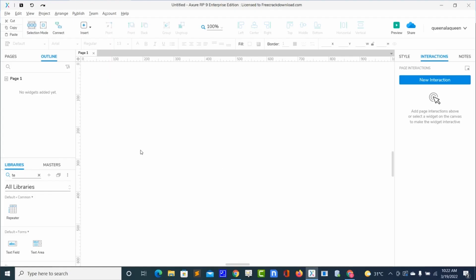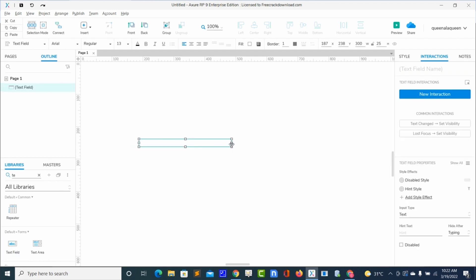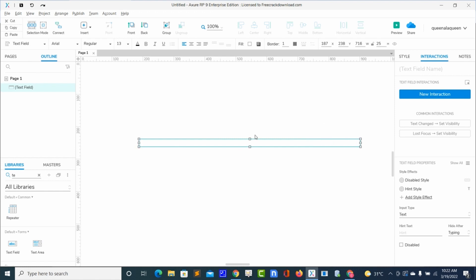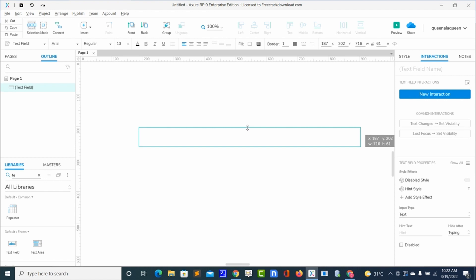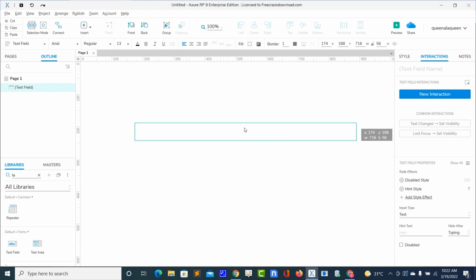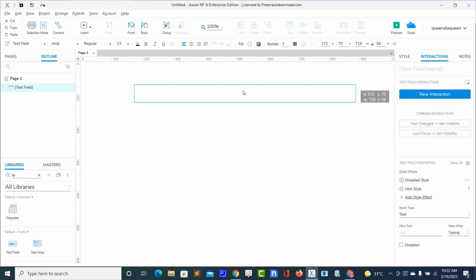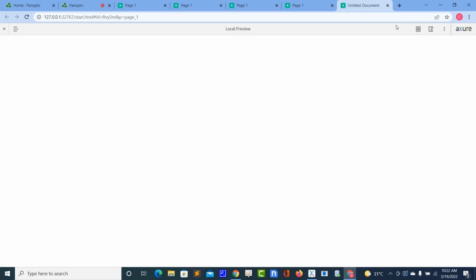To get started, I will bring in a text field widget. Then I'll also do the same to the width, span it. Okay, let's move to preview for us to see. So this is our text field, so let me type 'hi there'.